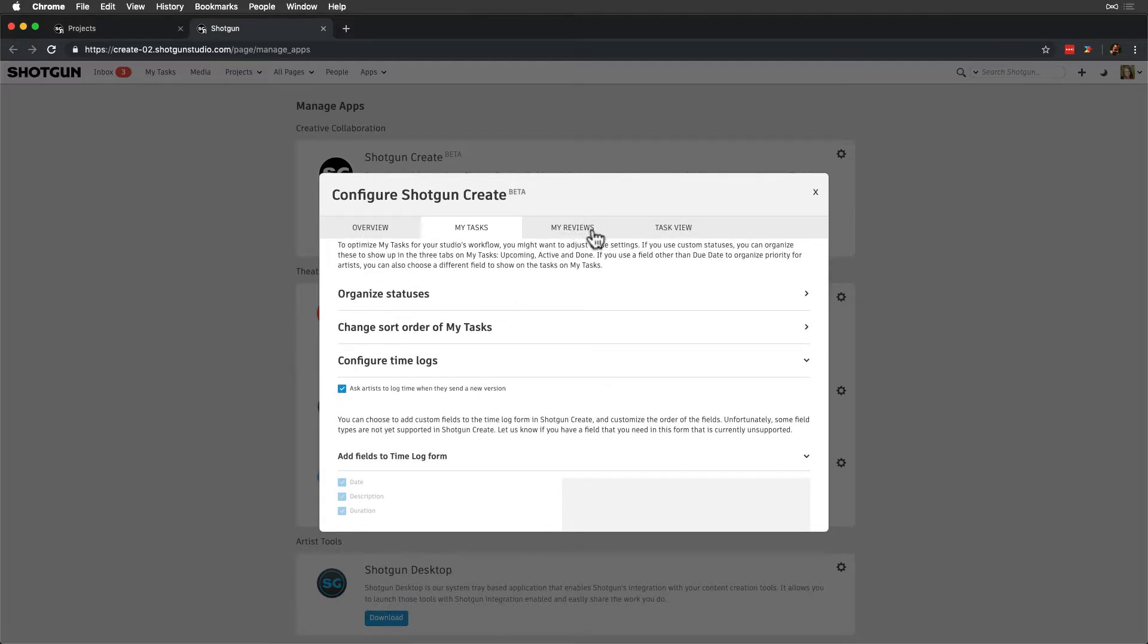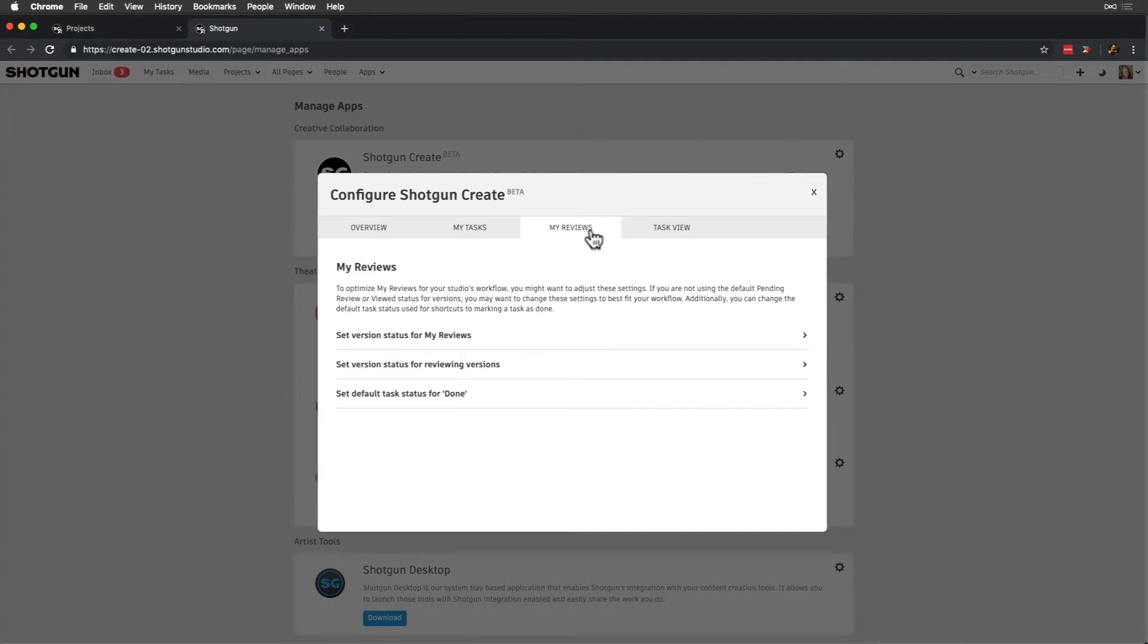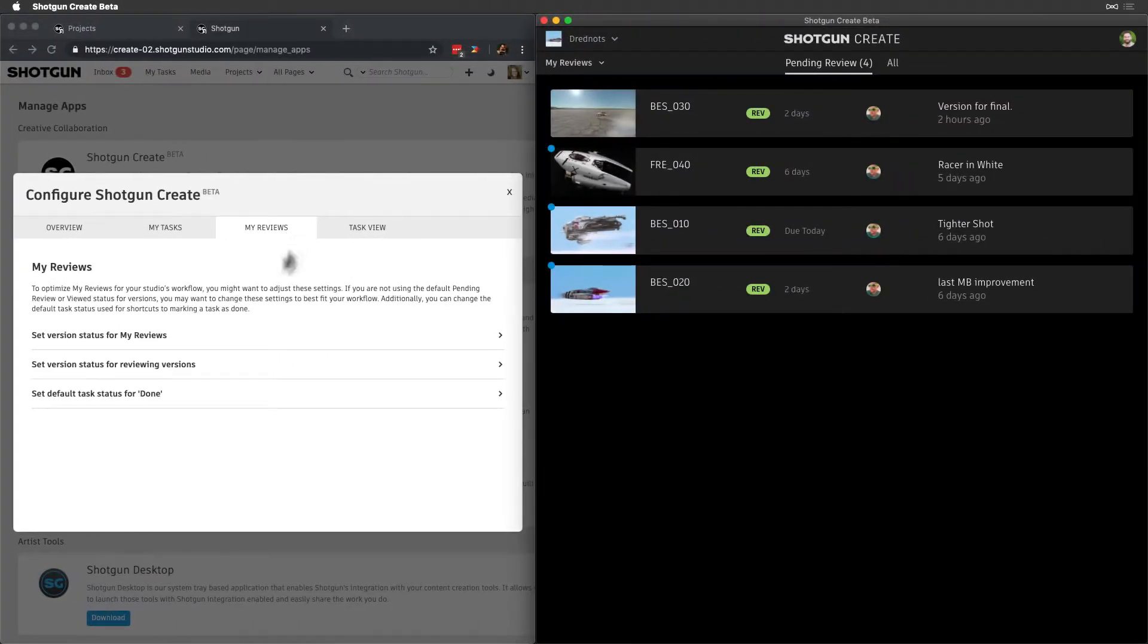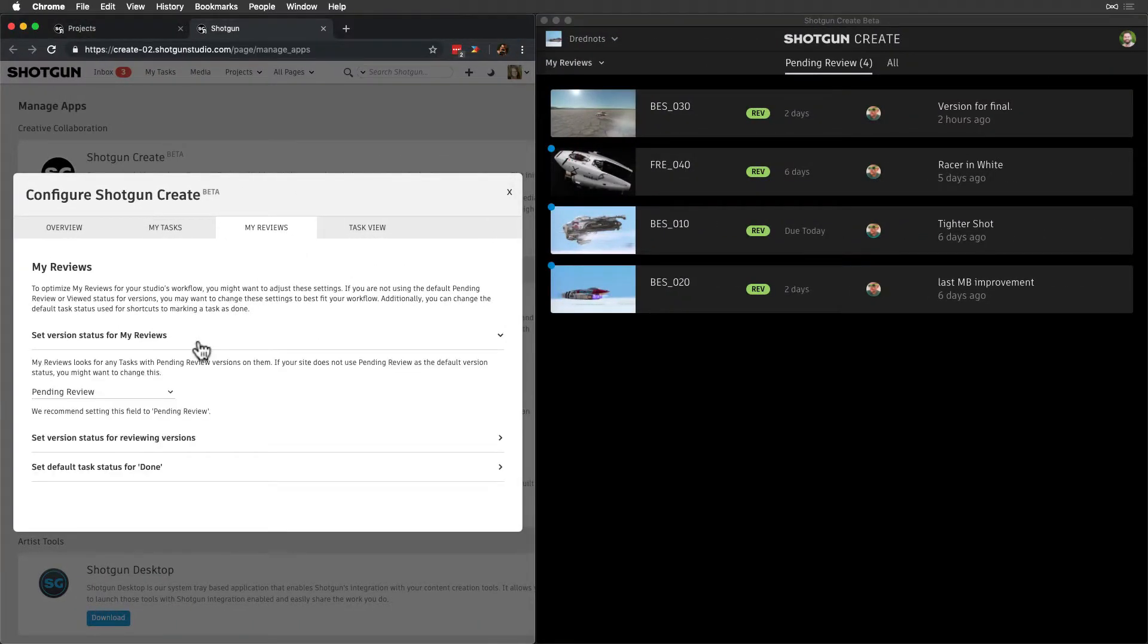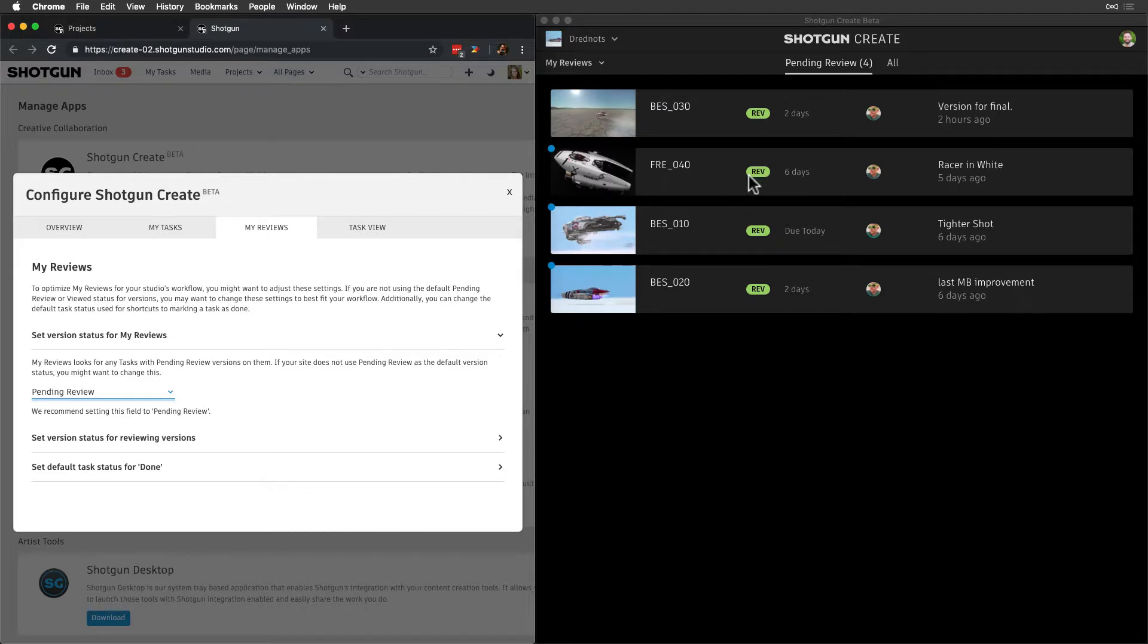My Reviews lets us customize the version status for my reviews. This is the status that defines what reviewers will see as actionable in their inbox. Typically, this is defaulted to pending review, but it can be set to any other status.